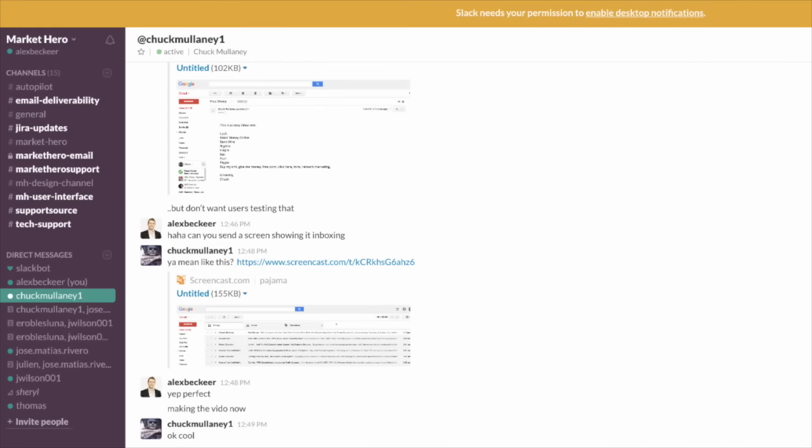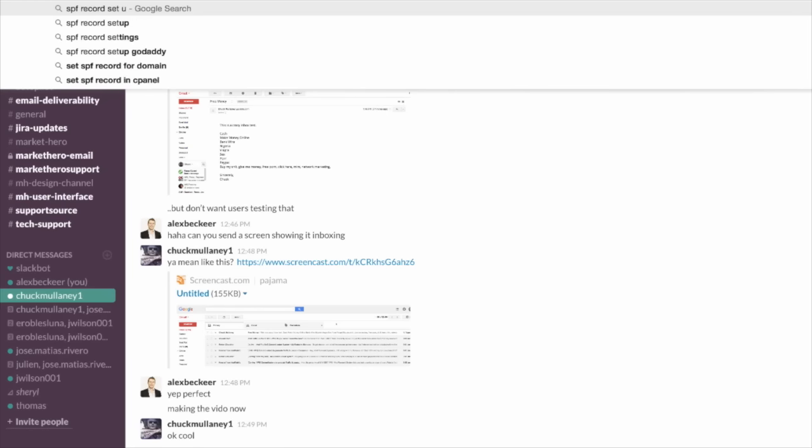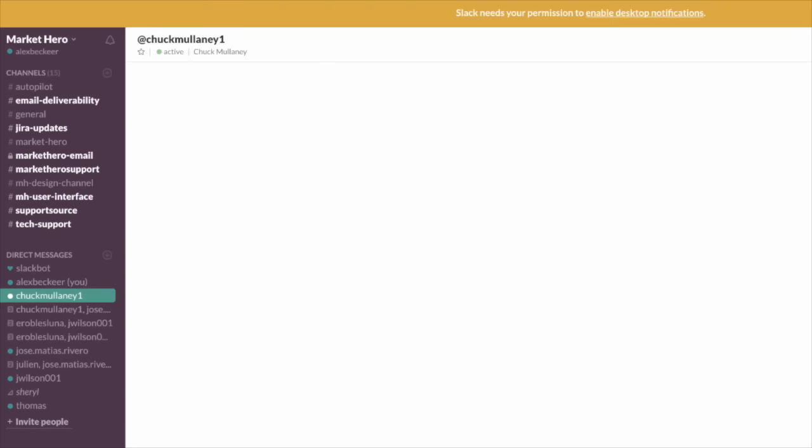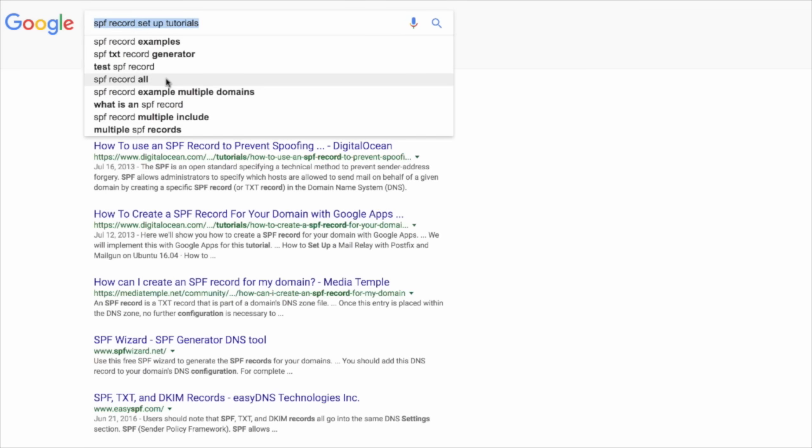Step one, inboxing, I suggest you try a free trial of Market Hero. That being said, I want to go over a bunch of things that you can do when you're about to email that will drastically improve your inboxing. This is really how you troubleshoot out of the promo tab, how you troubleshoot out of the spam tab. The first thing I want to show you is you want to go to Google and type in SPF record setup tutorial.